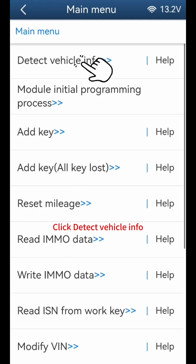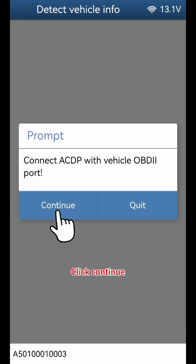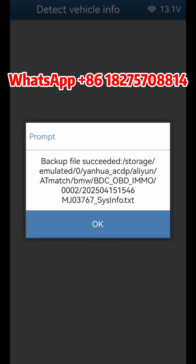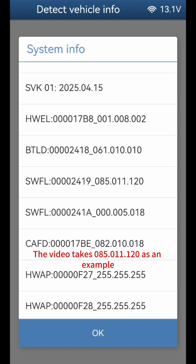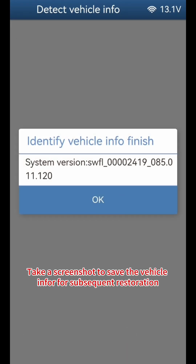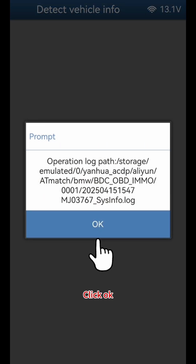Click detect vehicle info, click OK, click continue, click OK. Save the vehicle system data and click OK. Check the mileage number and the system version. This video takes version 085.011.120 as an example. Click OK, then take a screenshot to save the vehicle info for subsequent restoration. Click OK.